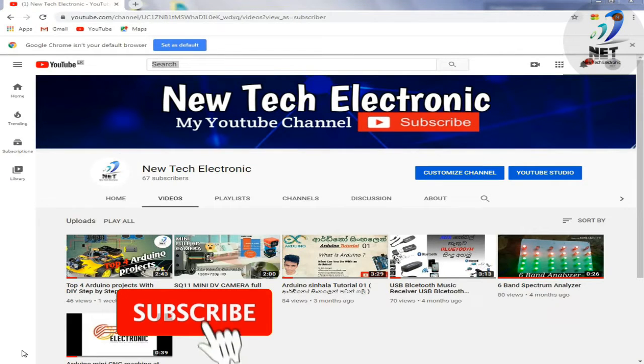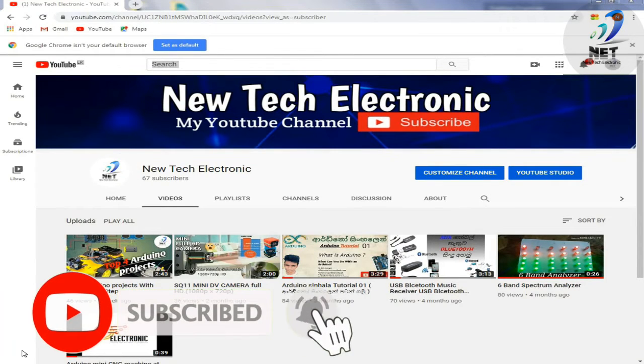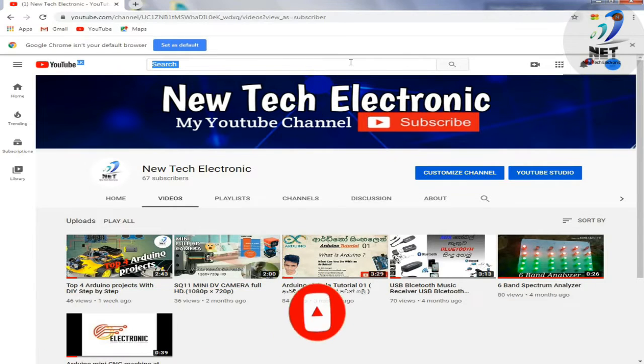Hi, welcome to the New Tech Director YouTube channel. I will see you in the video of Arduino programming.